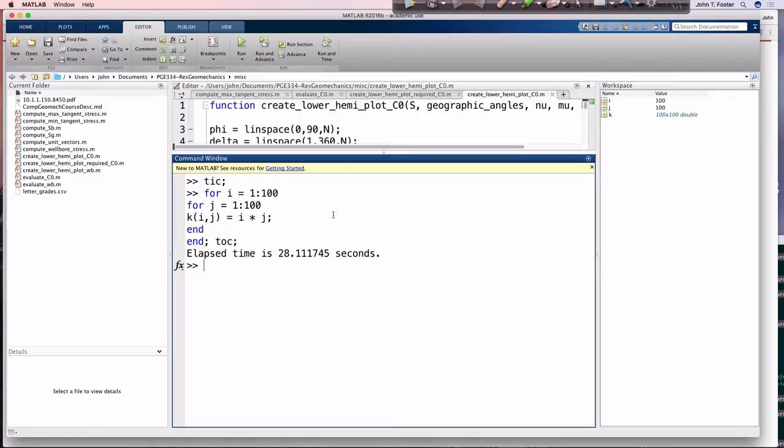So that took 28 seconds. Now, clear, we didn't wait 28 seconds for that to run. 28 seconds didn't elapse between the time I hit run and the time that reported.